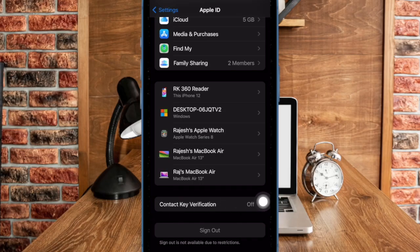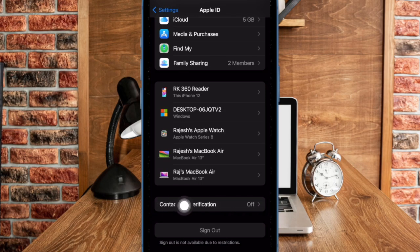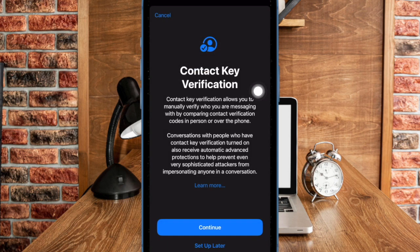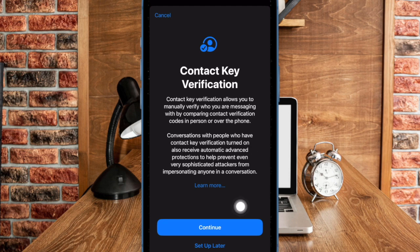Then scroll down to locate and select the contact key verification option. Then toggle the switch next to verification in iMessage to activate contact key verification.